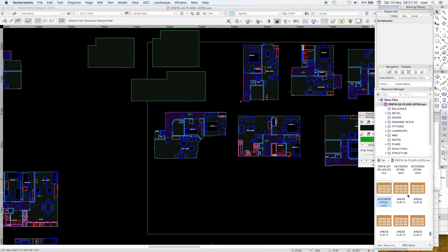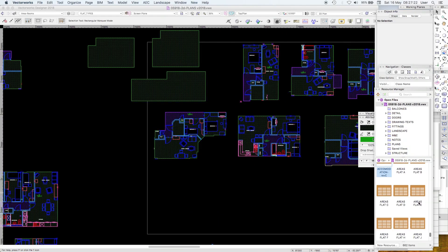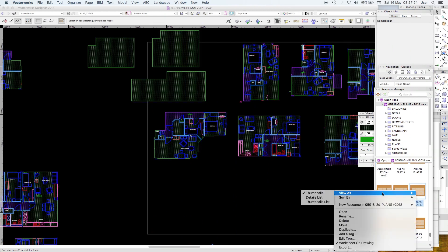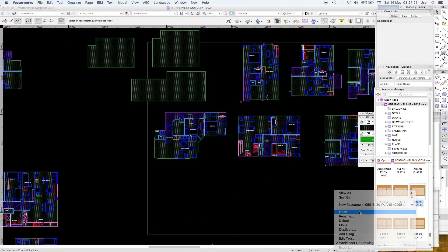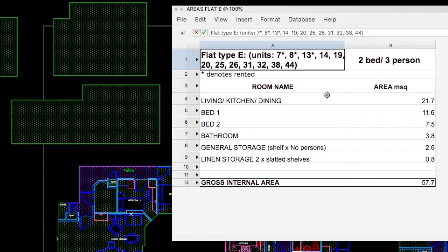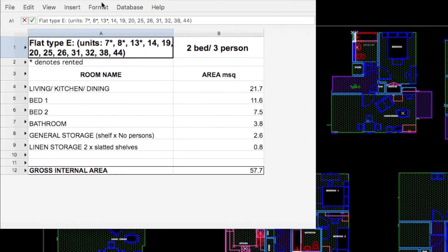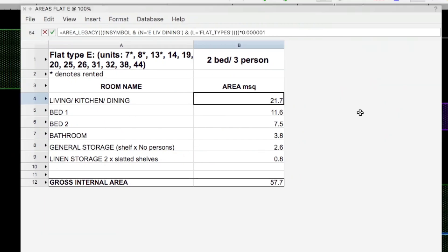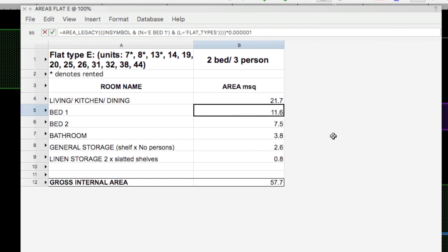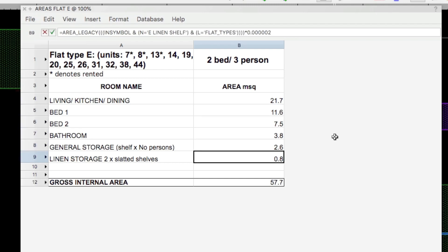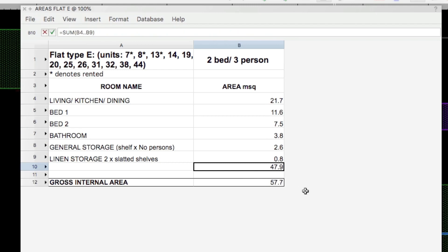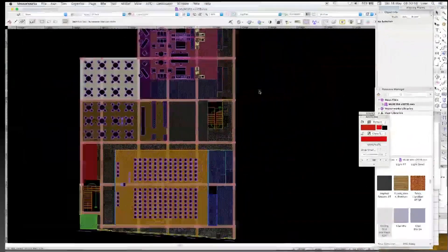So of course for each flat was an area schedule. And this was the area schedule for flat type E. So here again we're looking for the area. It's in a symbol. Now the name is the living room. And the layer is flat type. So that's the living room. The bedroom one. The bedroom two. The bathroom. And the linen storage. There we can see the difference. So the accommodation internal. And most of the difference is circulation.